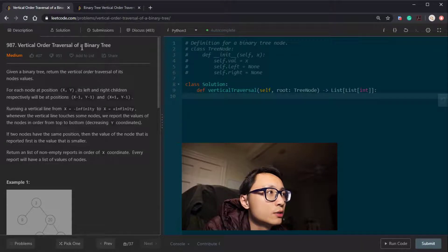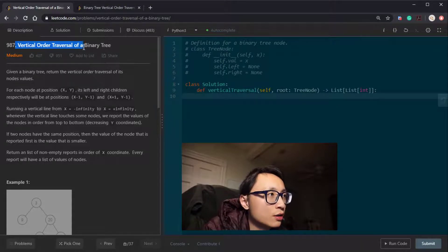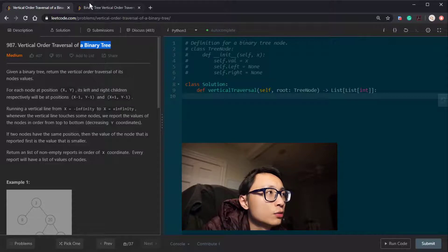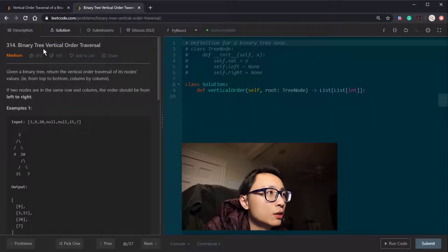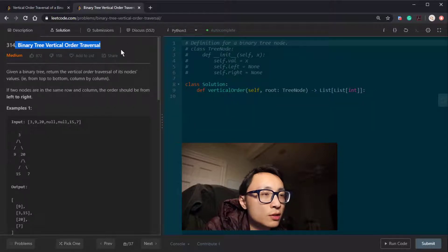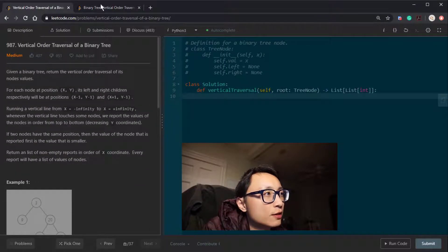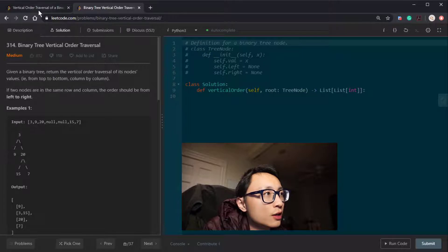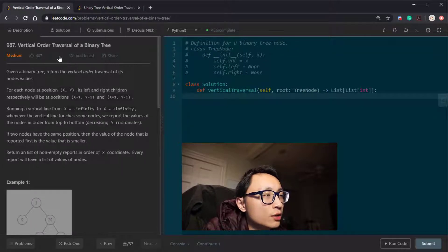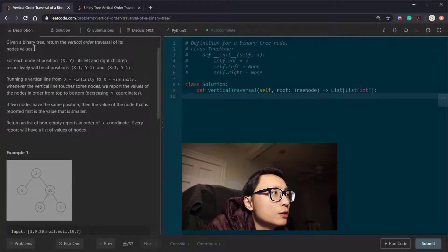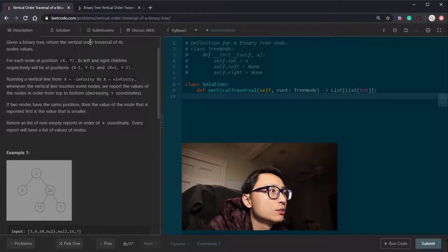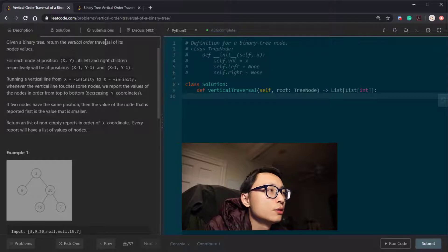They are pretty much the same question. Just looking at the title, you can know that — just move 'binary tree' from the end towards the beginning, you get the second question title. We have a binary tree and we need to return the node values in this vertical order traversal kind of way.